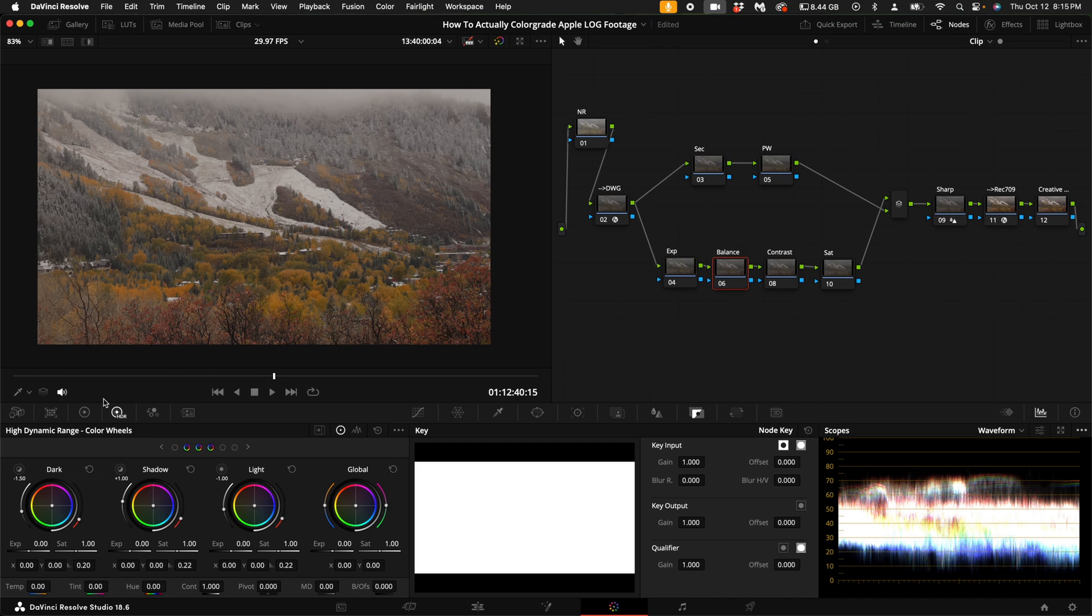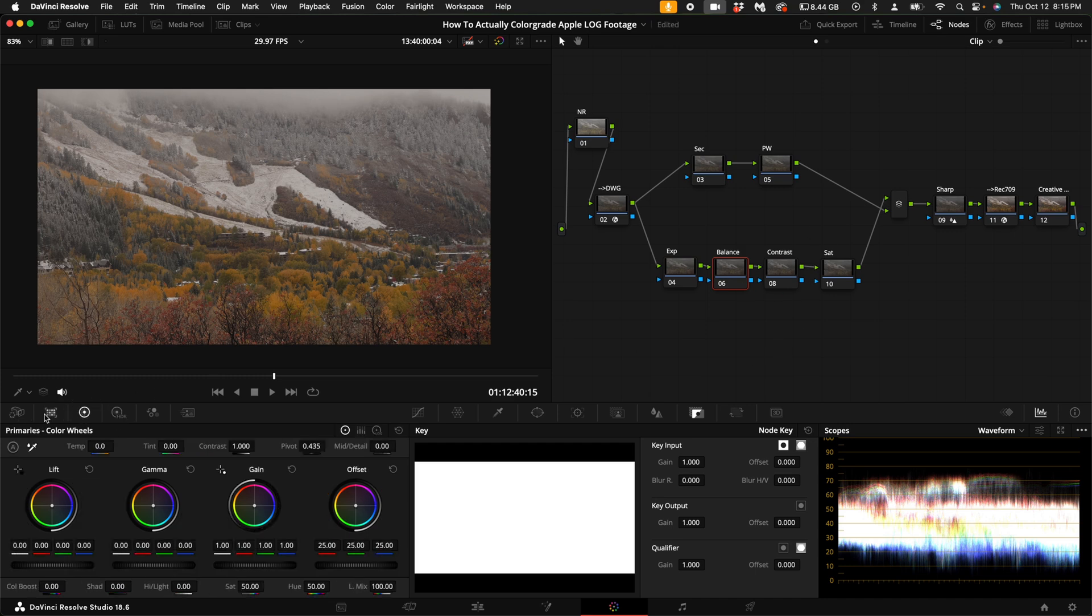As far as the balance goes, I'm going to go to my primary colors, select the white balance, pick the snow. It cools down the image just a little bit.